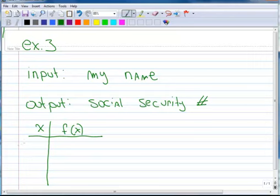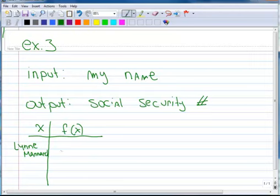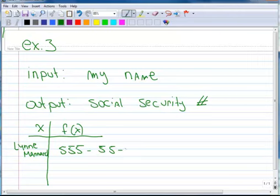and if we put our name here, I'm going to put my name, Lynn Mannard. And I have a particular social security number, 555-555-555.